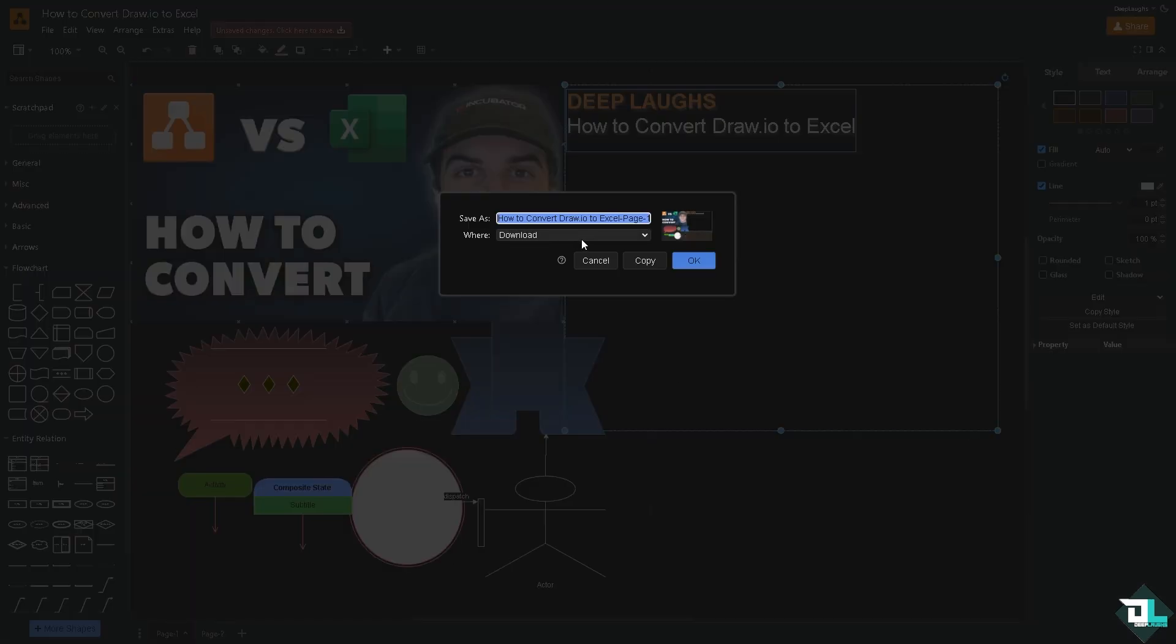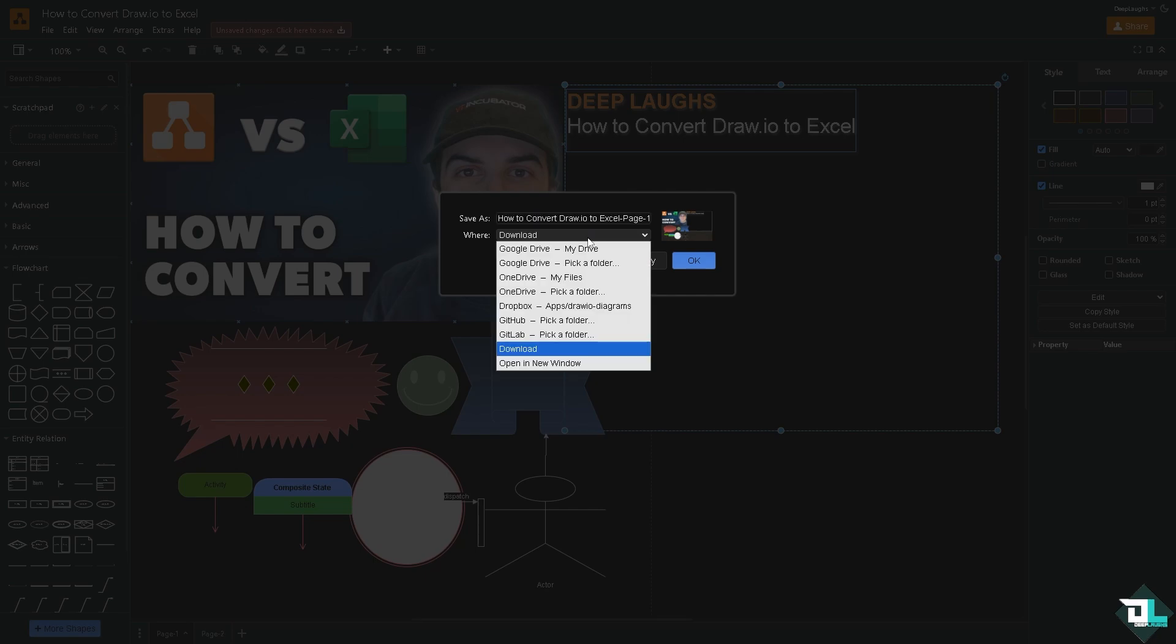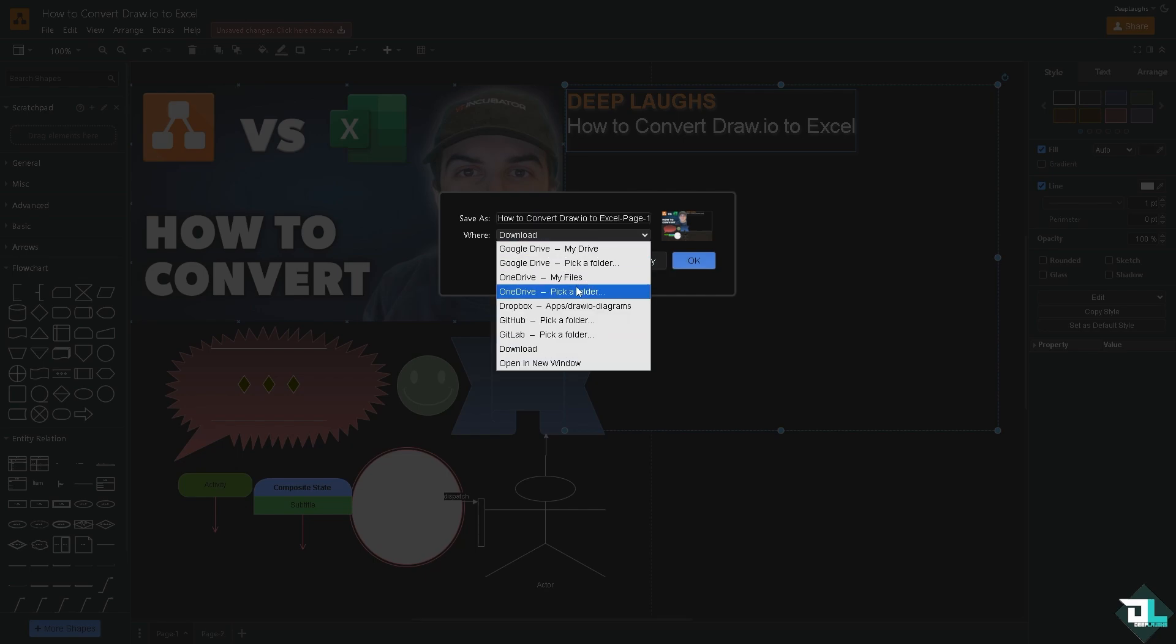If you click on the export button, you would be asked where do you want to save the exported PNG file that you wanted to convert to an Excel file. You can go for Google Drive, your storage option, or to your OneDrive, GitHub, GitLab.